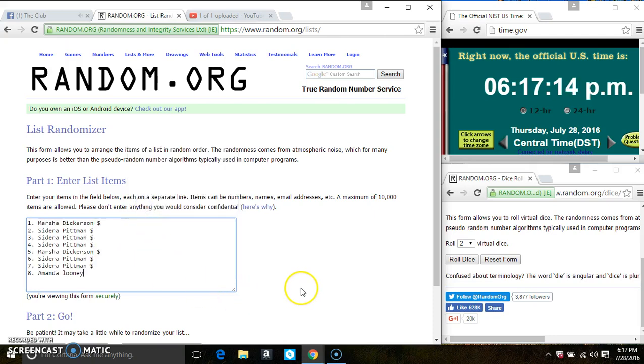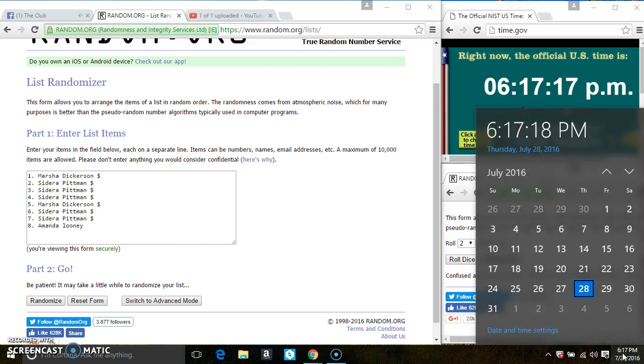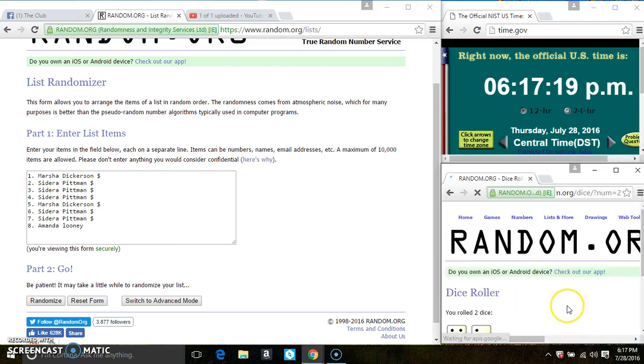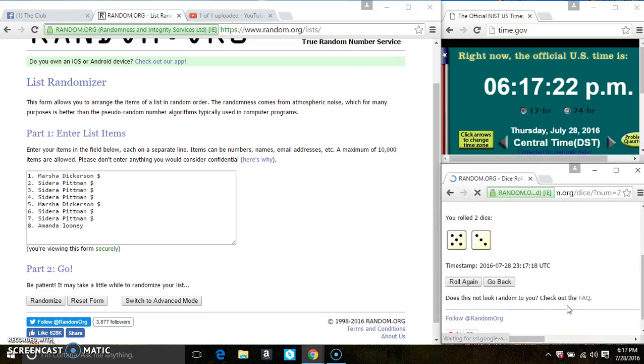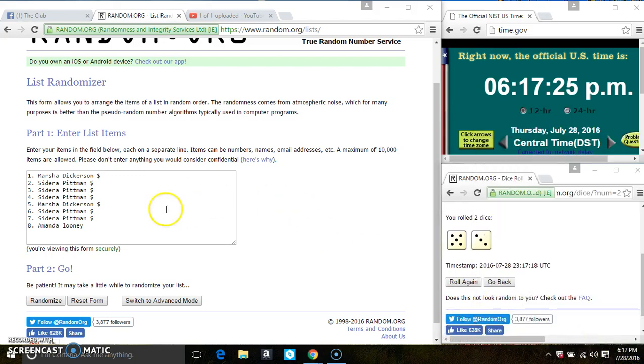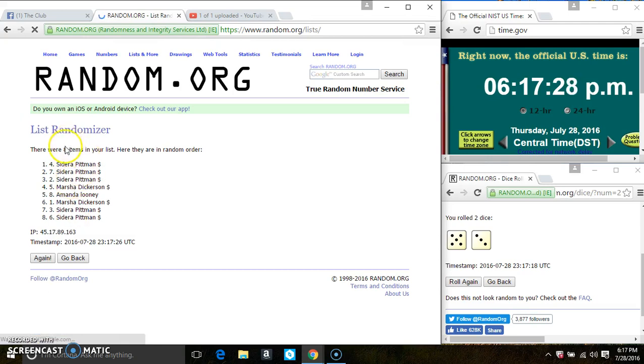Paste the list. Roll our dice, we need a 4 or higher. And we have an 8. 8 items on the list.